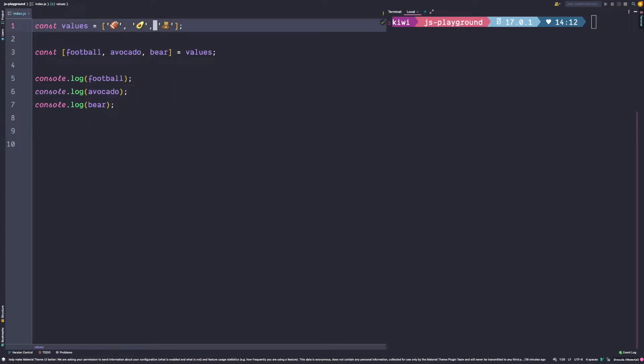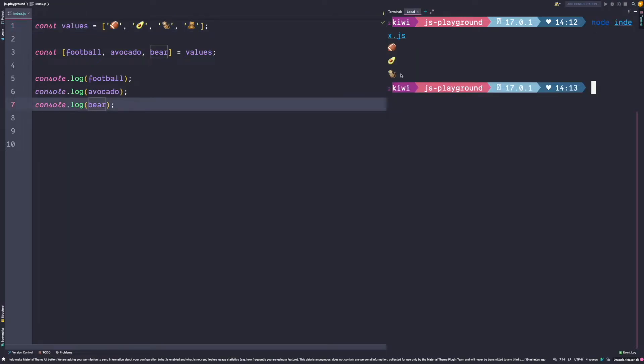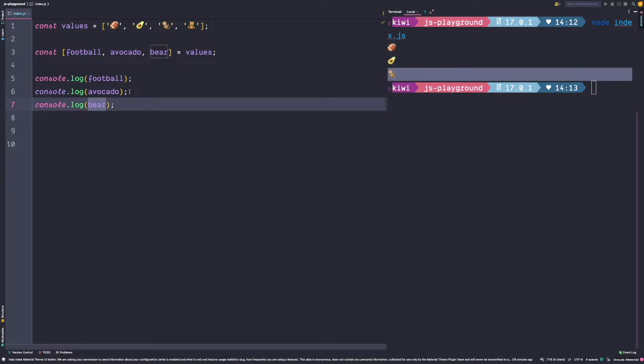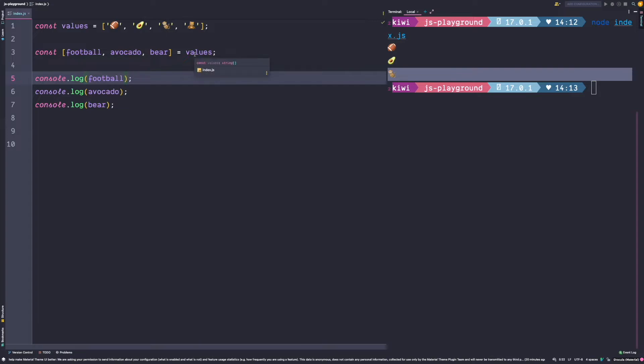Let's take a look at another example where we update our values with an additional monkey emoji. If we run this code we see that the monkey gets logged as a third value. But that's actually not correct because we wanted to log a bear. How can we assign the bear to the bear constant? As I said, the values are assigned by index, so it makes perfect sense that the monkey emoji is assigned to the bear constant.